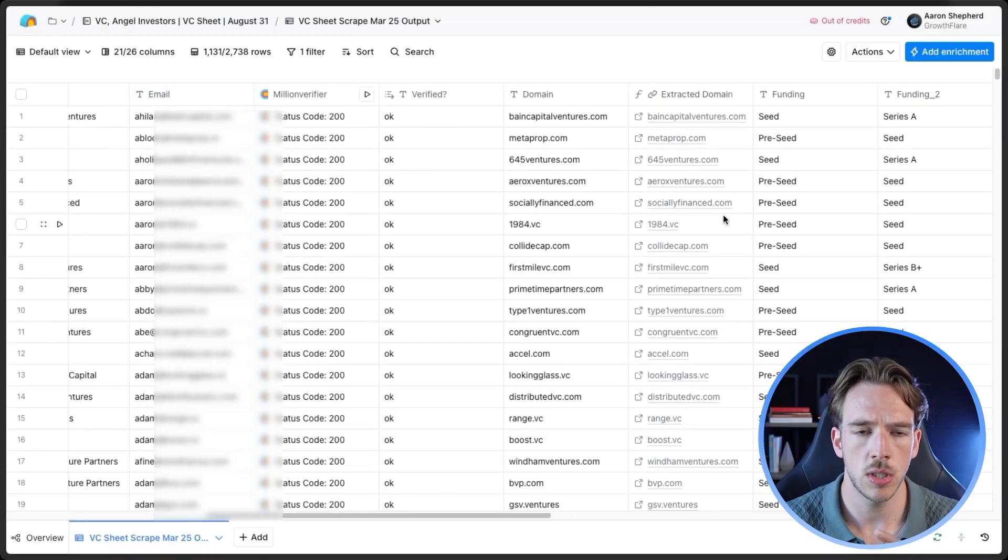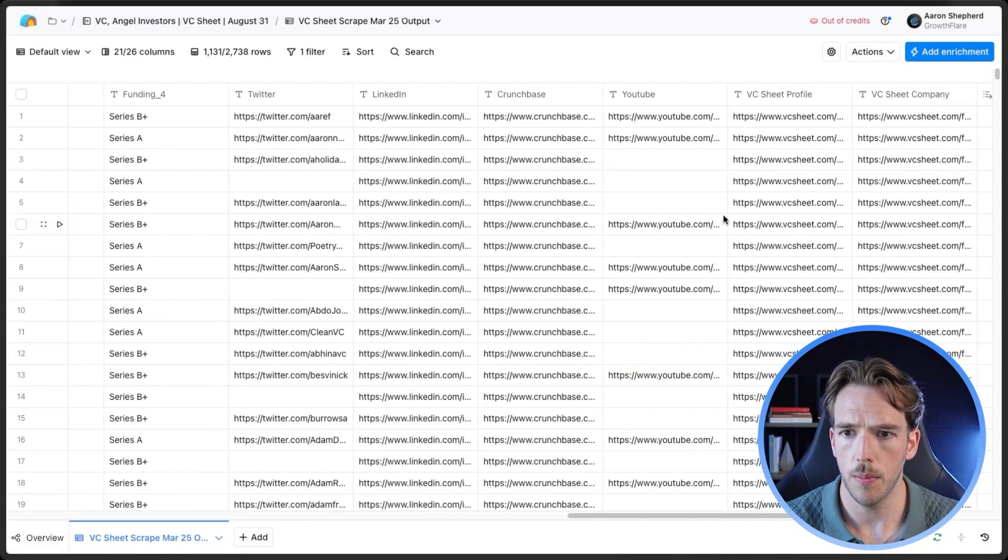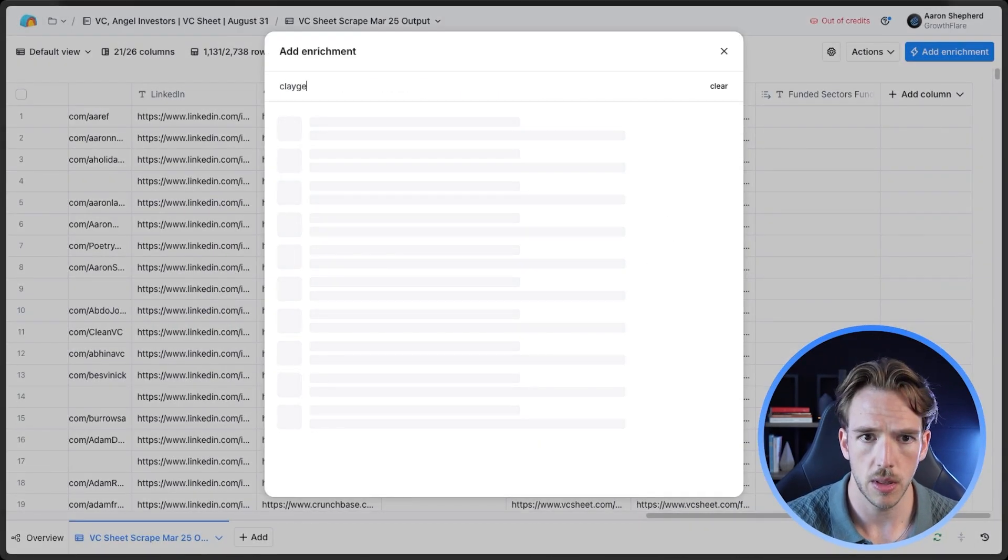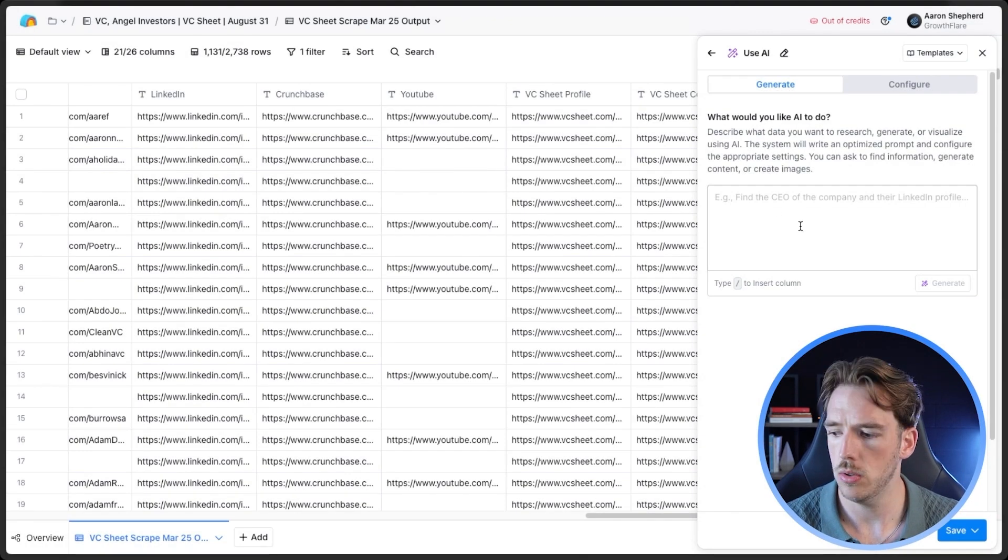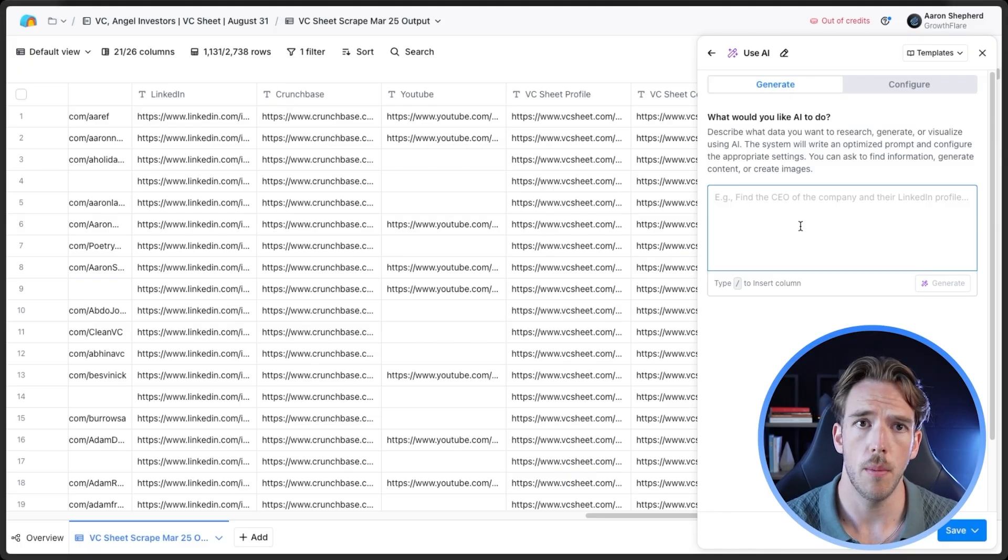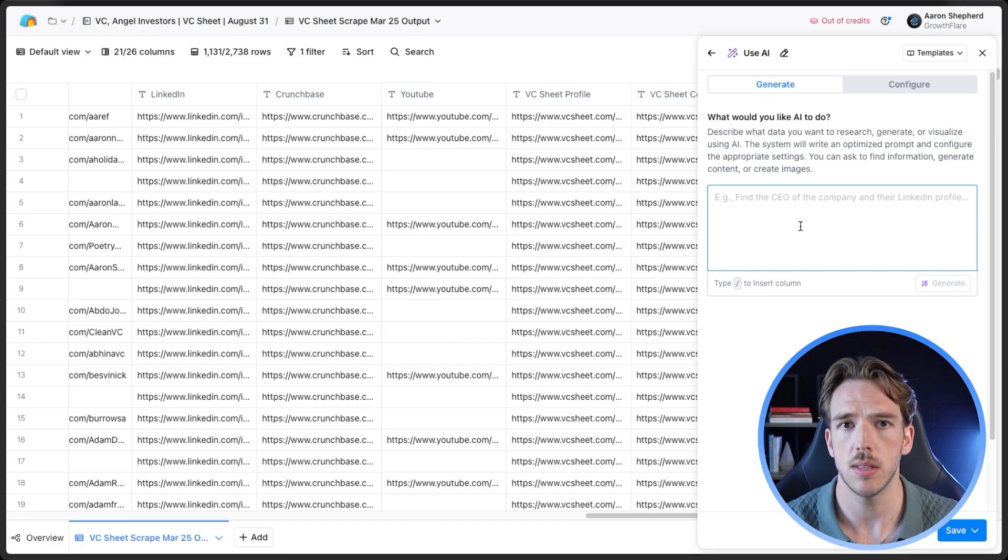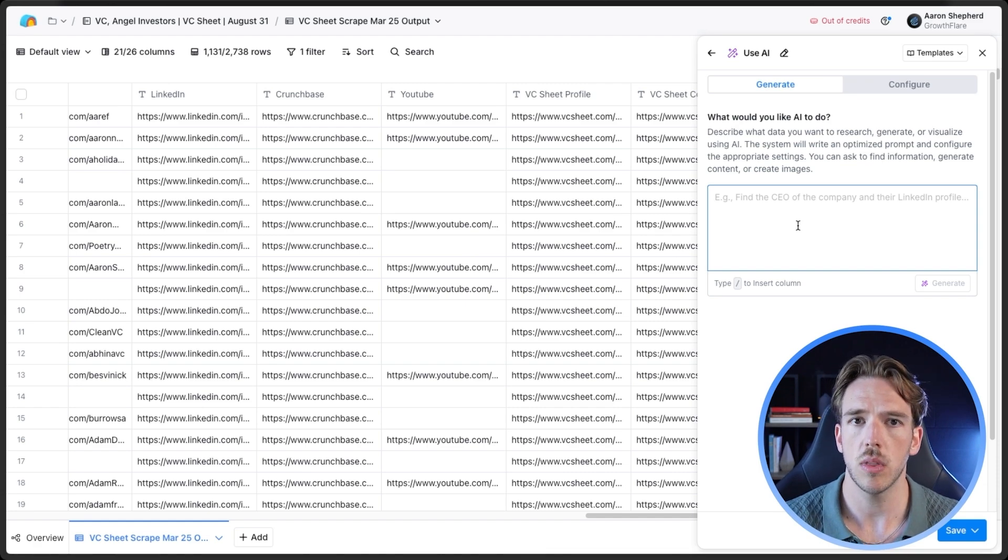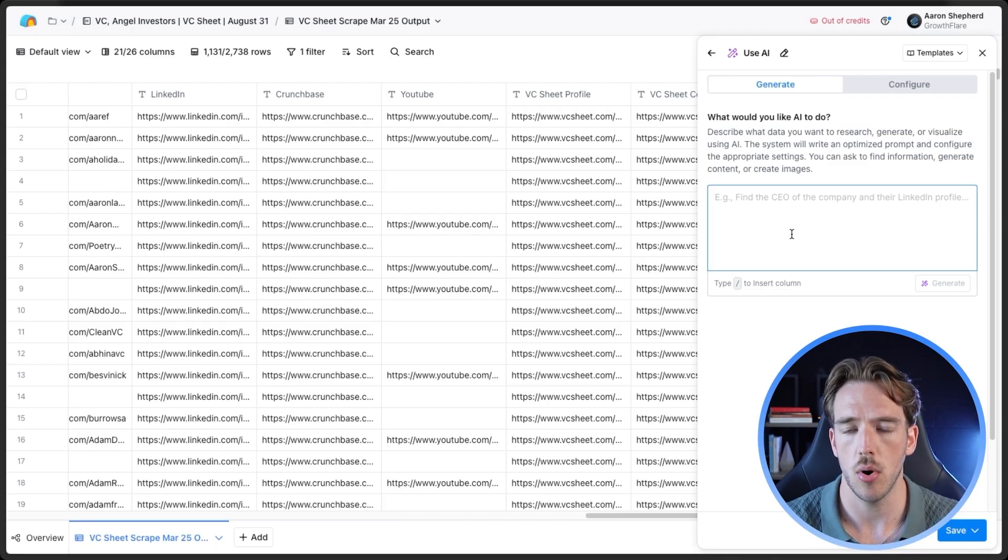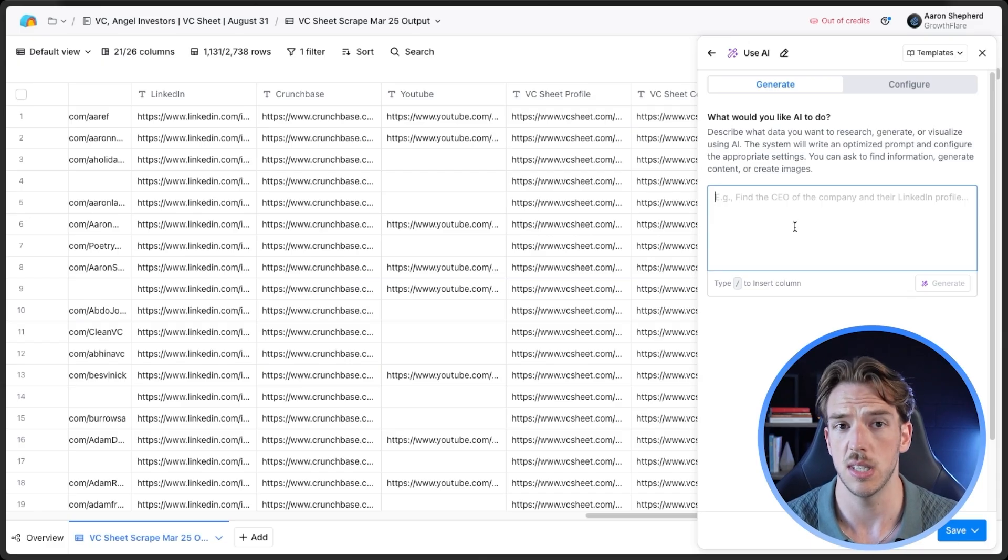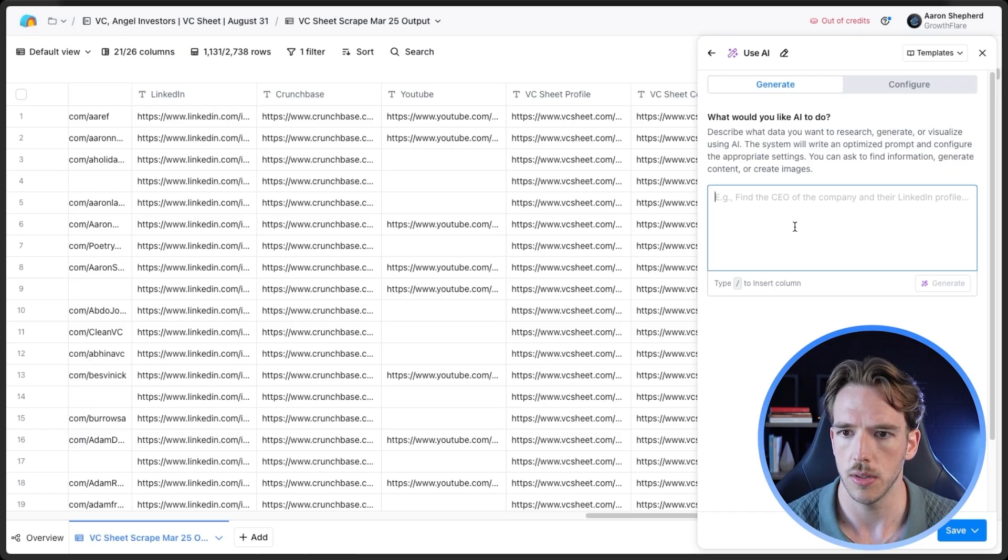The first thing you're going to want to do once you have everything loaded up is open up an instance of Claygent. If you're not familiar with Claygent, Claygent is essentially Clay's AI web researcher that allows you to either pull information from a given web page or go out into the internet and search for data given a particular set of instructions.